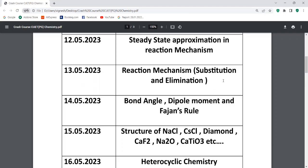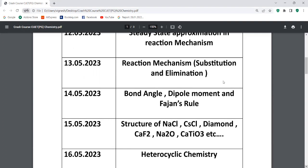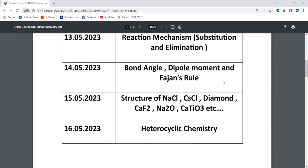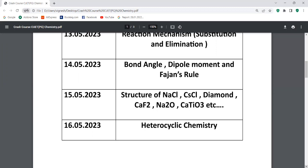The fluorite structure is called calcium fluorite. The anti-fluorite structure is called perovskite. In this structure, the cation and anion positions are important. Then the radius ratio formula is very important. Let us discuss heterocyclic chemistry completely. I have short notes — I will discuss those short notes on heterocyclic chemistry.